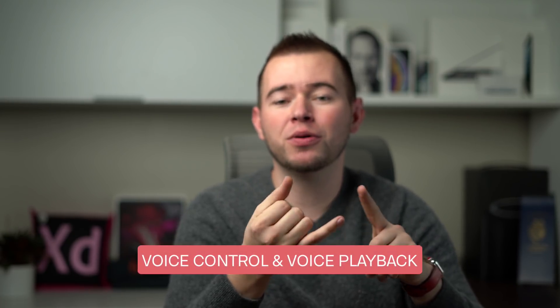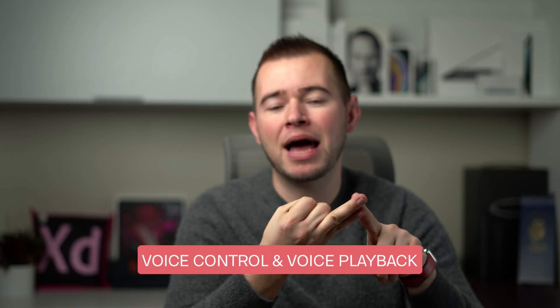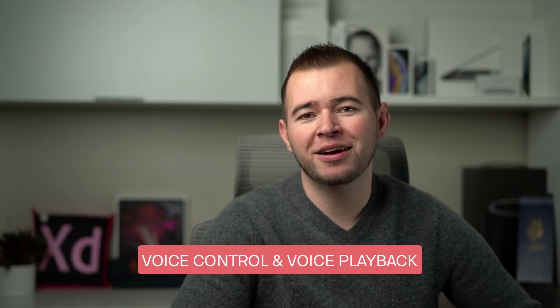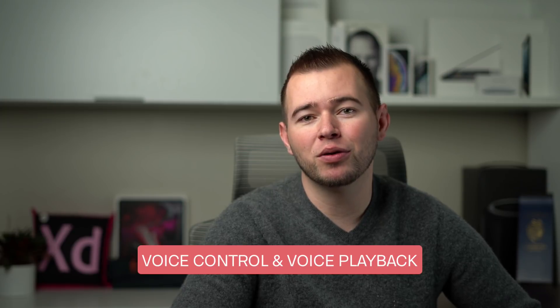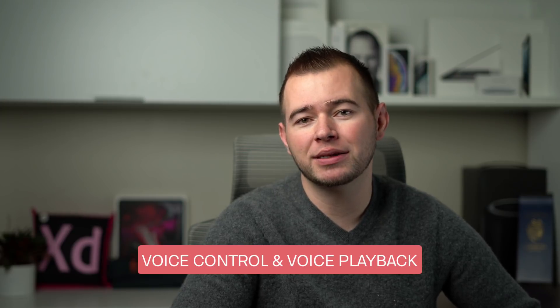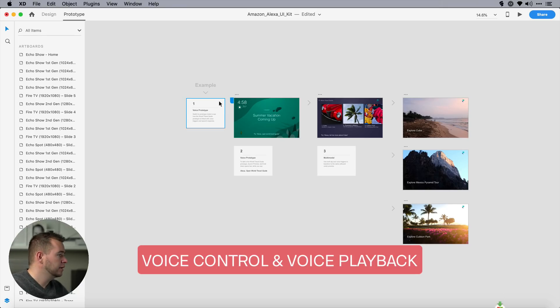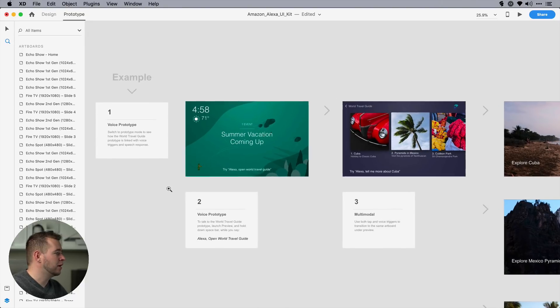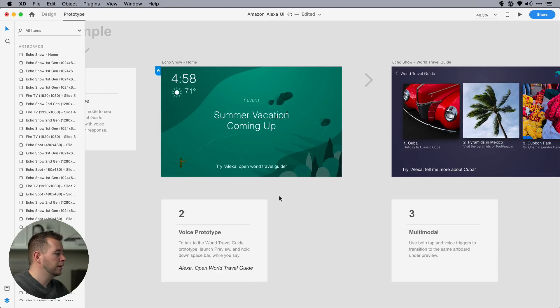These next features have to do with prototyping, and I'm going to show you voice control and voice playback for voice prototyping. Here I have an Alexa template that you can download from Adobe XD's website. And if we look at this template here, this is for the Amazon Echo.